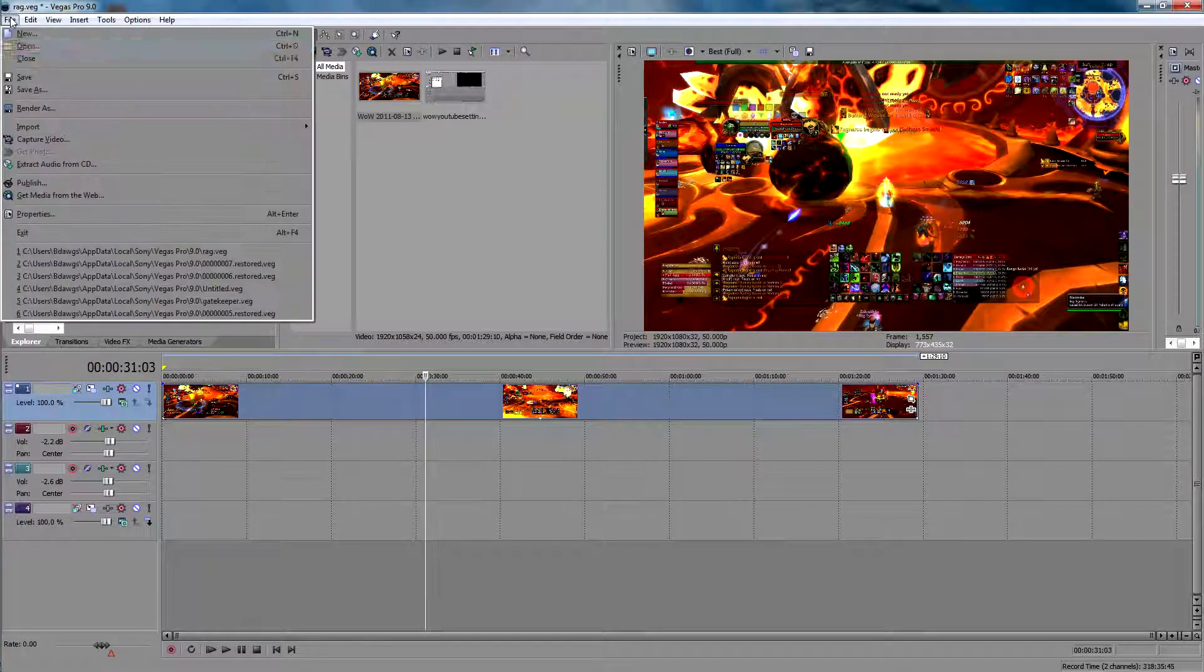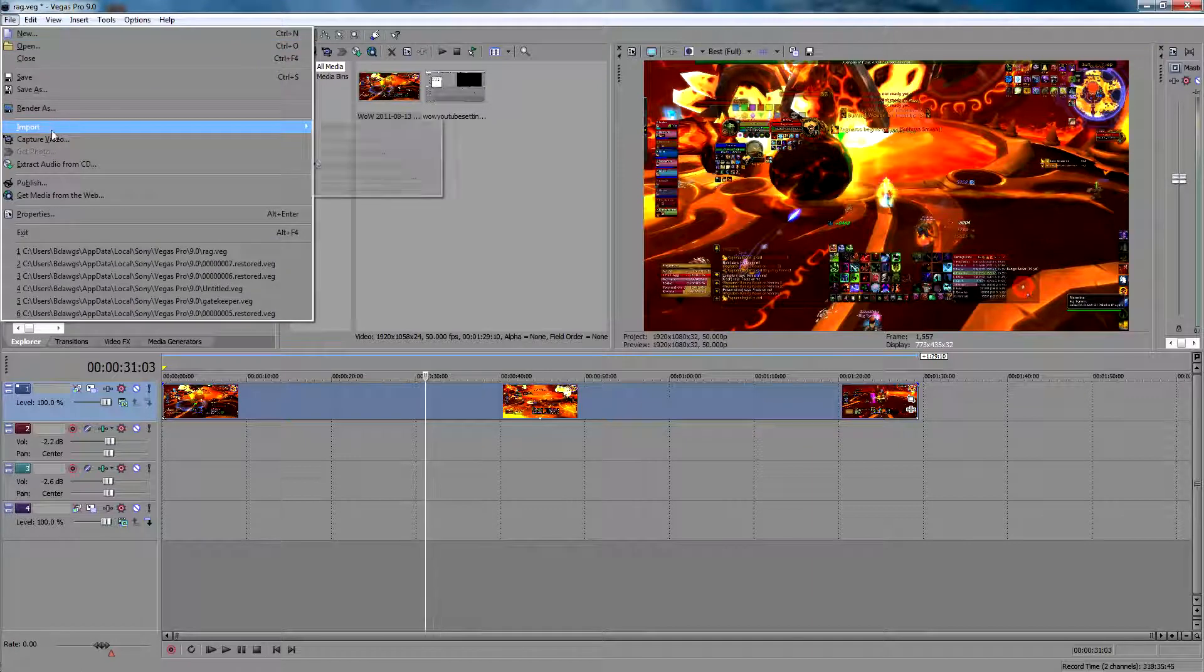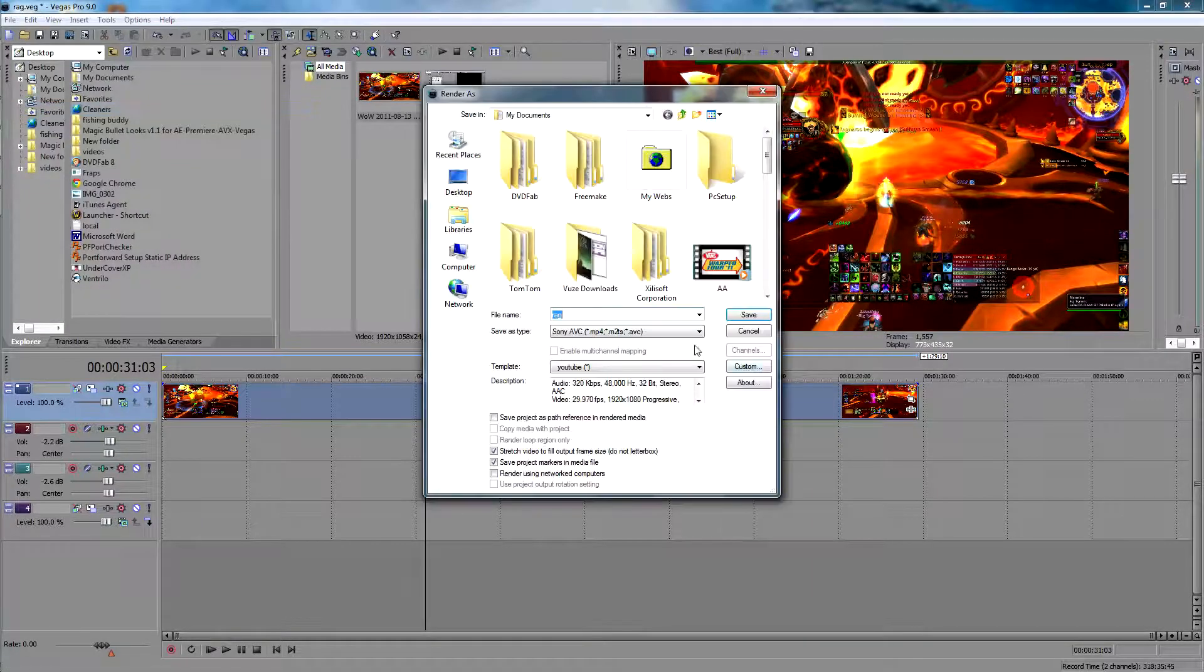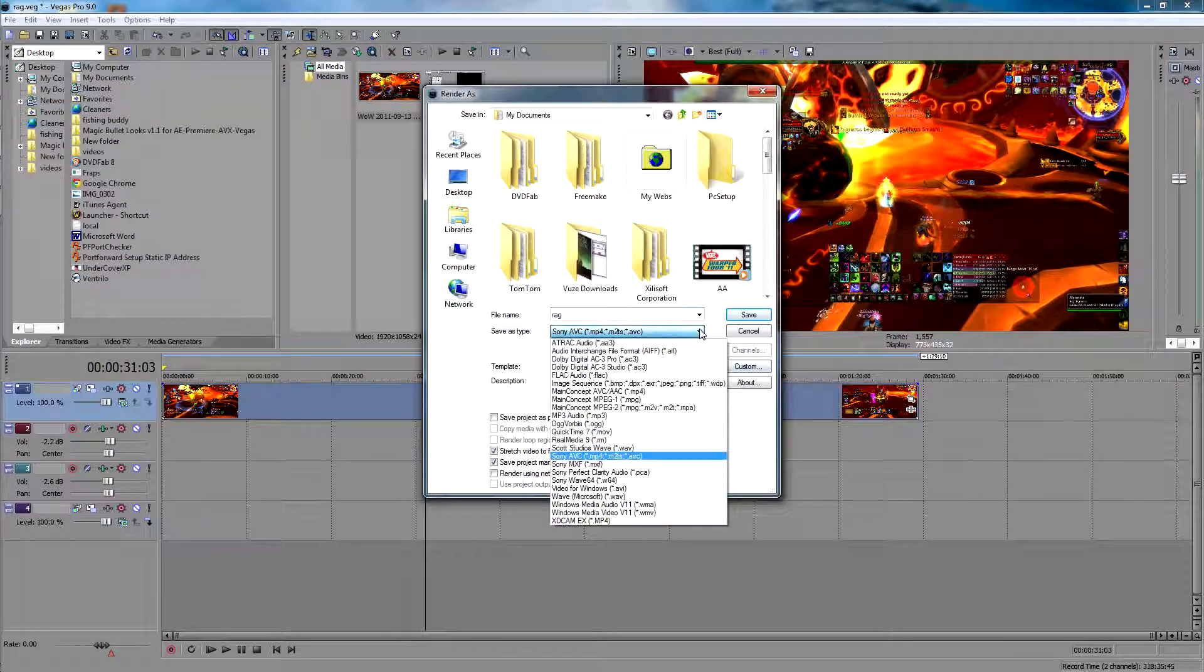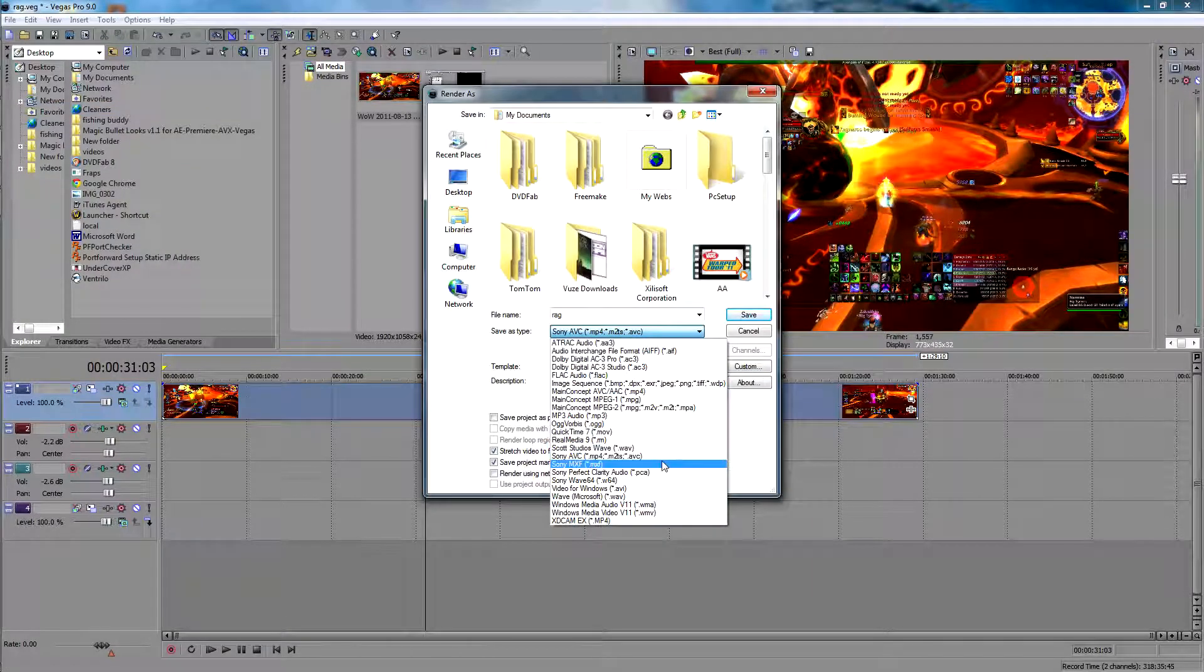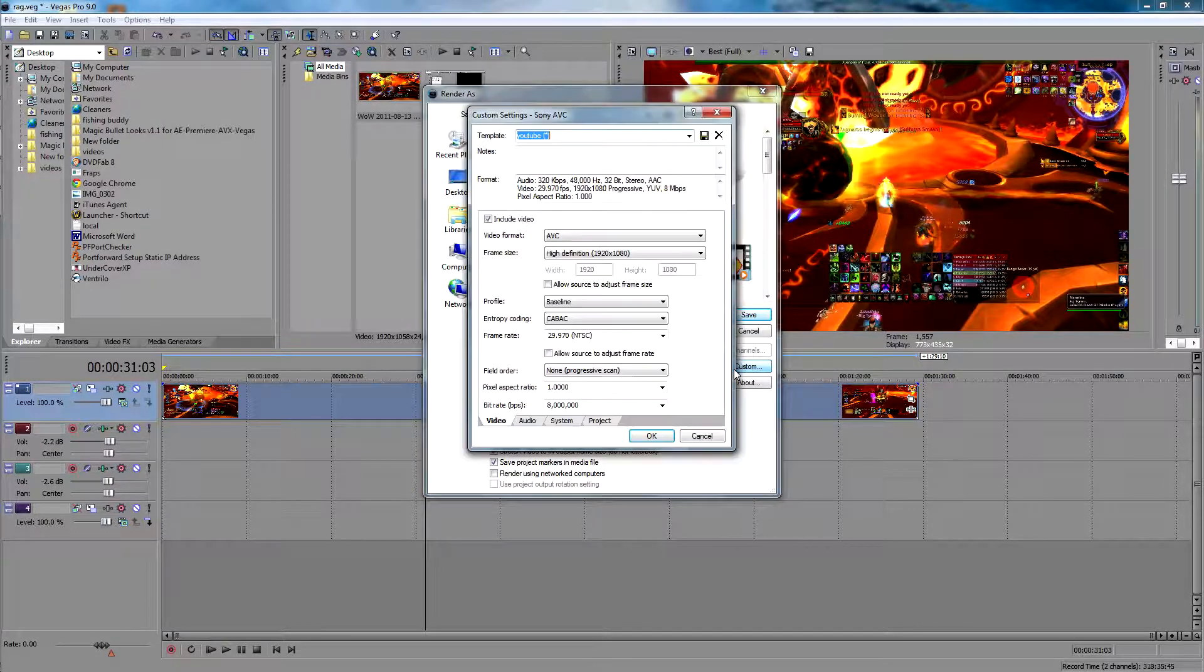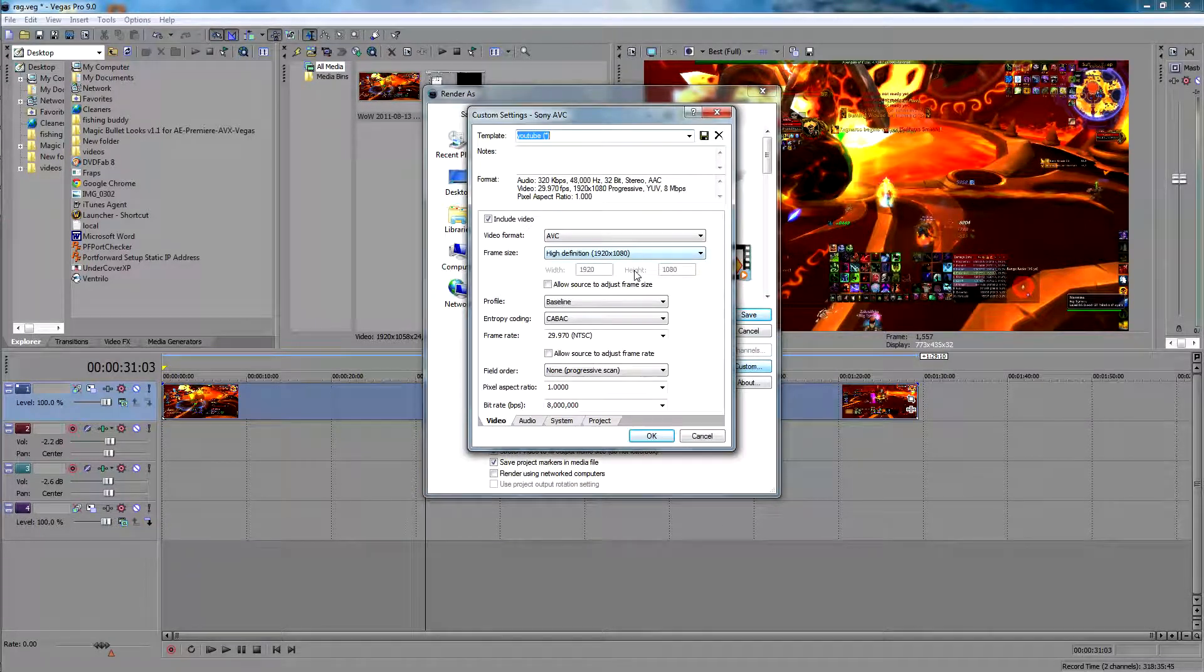And then you're going to go to File, Render As. Go down to Sony AVC, click Custom.